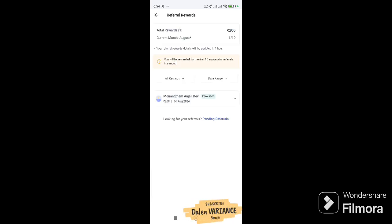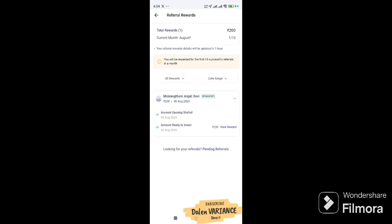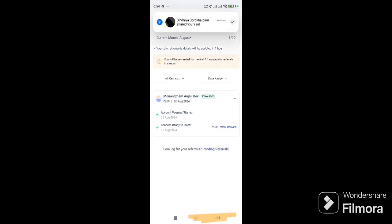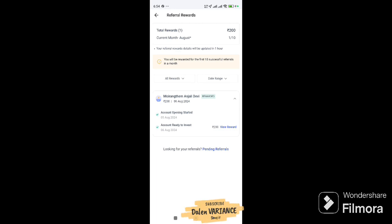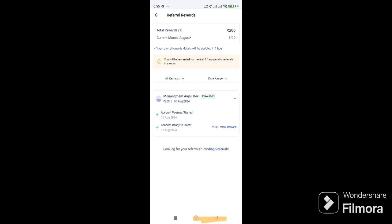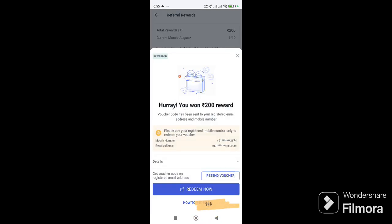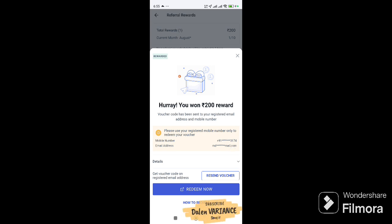When you first start, you can view your account. Just when you click on it, you can see it in the balance. If you refer, you get 200 rupees as a bonus.